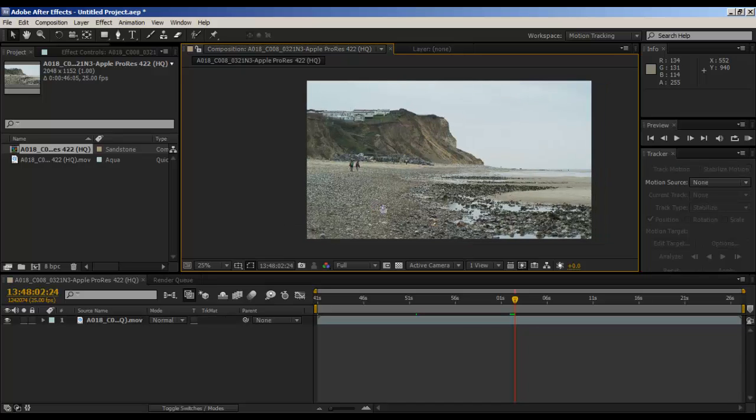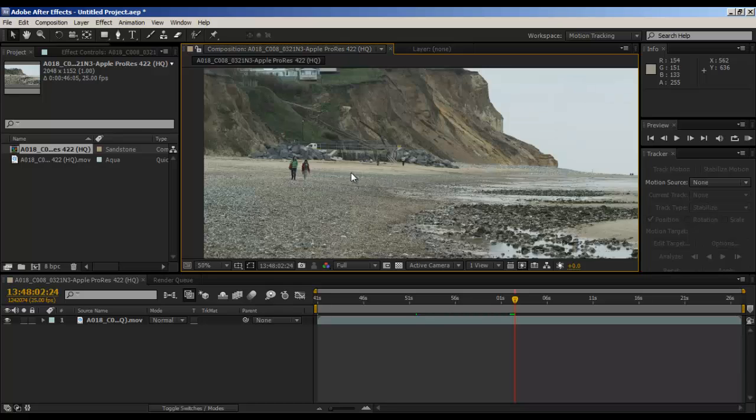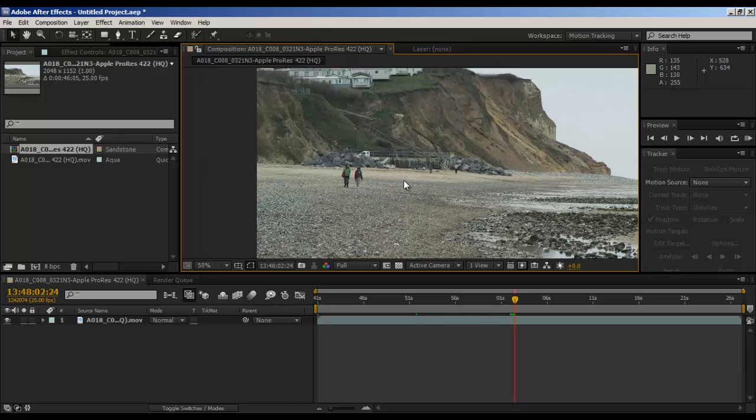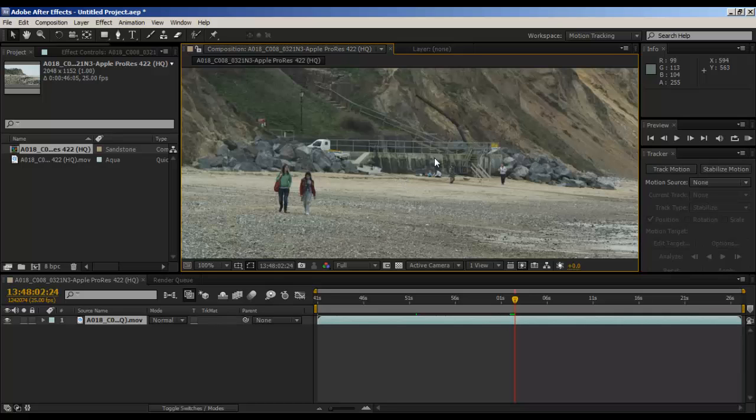This is the shot, it's shot on the Red One MX. I know, lovely, it's 2K res, finally some awesome footage to work with. I want this tutorial to be kind of quick, but I don't want to rush things.